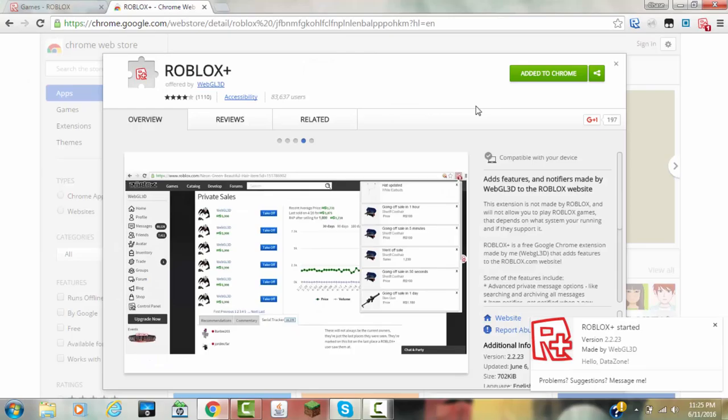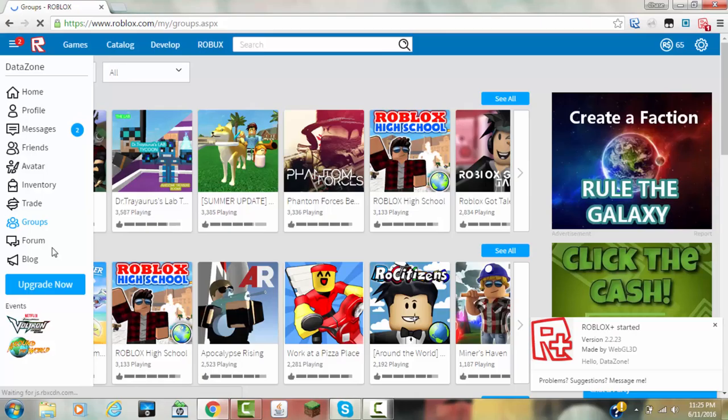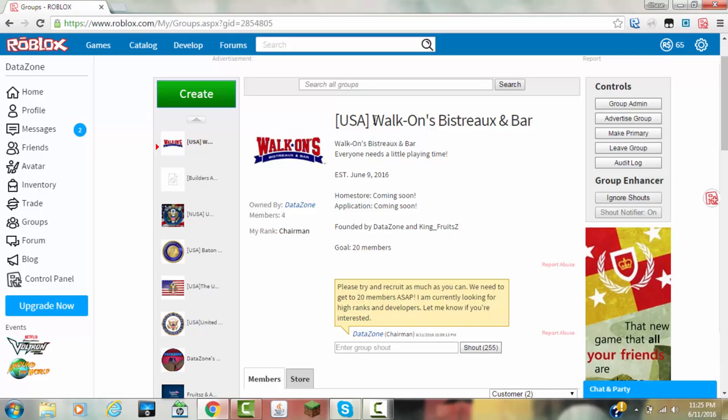And now that you've done this, you're going to want to get a group. For this, I'm going to be doing this for my group, Roblox+ Bistro and Bar, because I'm trying to get members from Nightgalladogs USA, so I'm just going to copy the link right here.